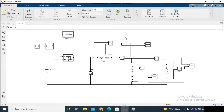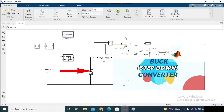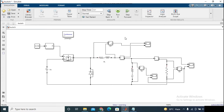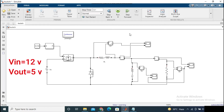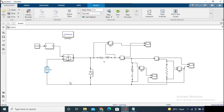Hello everyone, welcome back to another video. Today I will design a closed-loop controller circuit for a buck converter, or you can say a step-down DC-DC converter circuit. A buck converter circuit is shown on the screen. I have already uploaded how you can design a buck converter in MATLAB Simulink, so I will put the link in the description box for your reference. Here the input voltage is 12 volt and our output voltage should be 5 volt. Now let's check the output after running the simulation without controller.